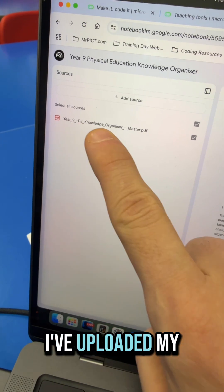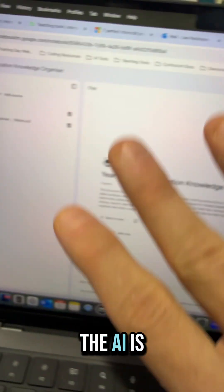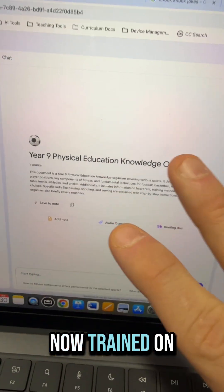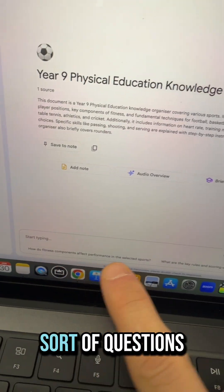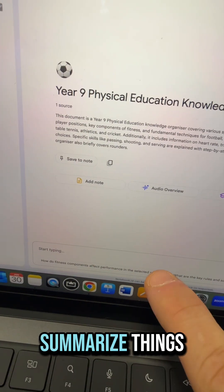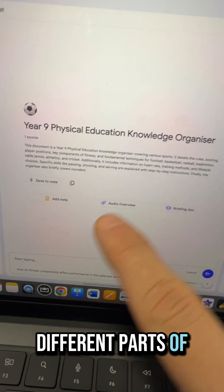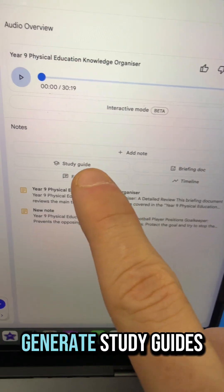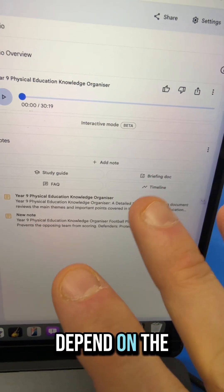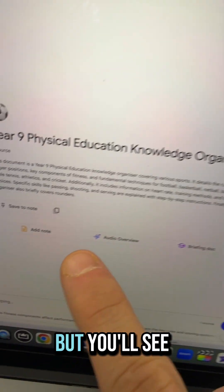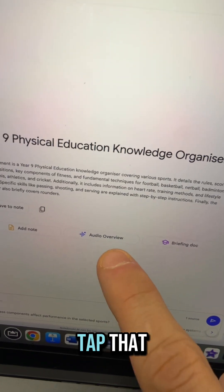As you can see here, I've uploaded my son's PE knowledge organiser. The AI is now trained on that document. My son can go in, ask questions, get it to summarise things, quiz him on different parts of the document. You can then generate study guides, briefing docs, and timelines depending on the type of document — but you'll see there is this audio overview.